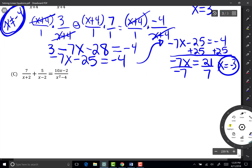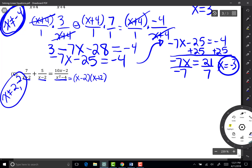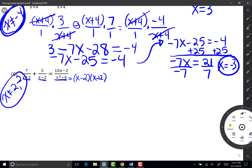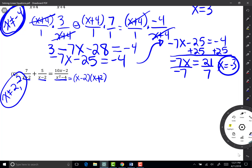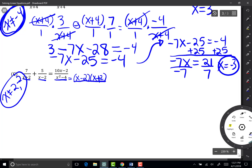In the last example, I have x plus 2, x minus 2, and x squared minus 4 in the denominators. Factoring x squared minus 4 gives x minus 2 times x plus 2. So right away I know x cannot equal 2 or negative 2, because that would give 0 in the denominator. Since x plus 2 and x minus 2 are both factors of x squared minus 4, my least common denominator is x minus 2 times x plus 2, and I'm going to multiply everything by that.